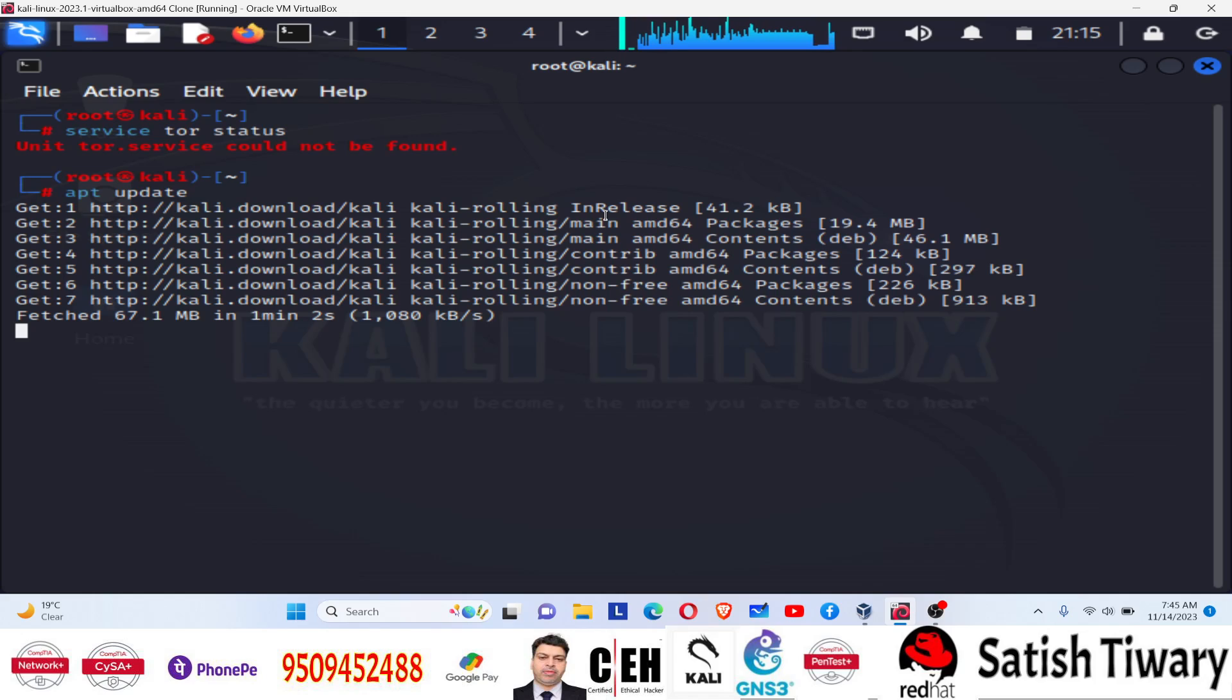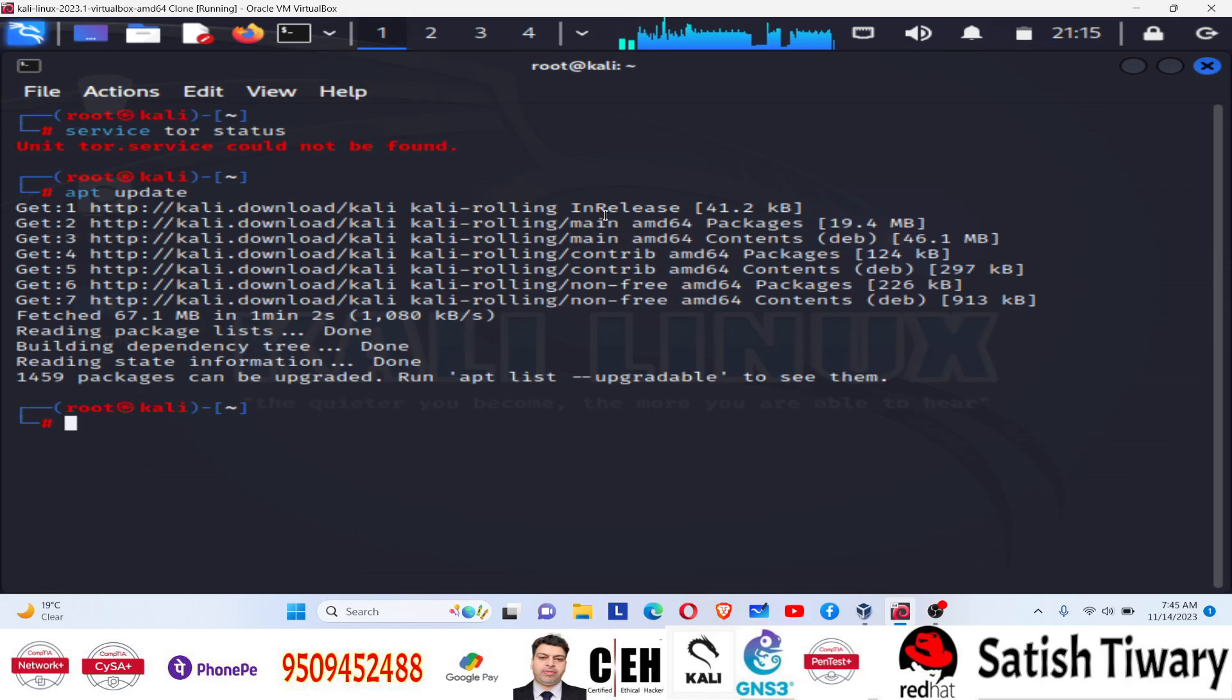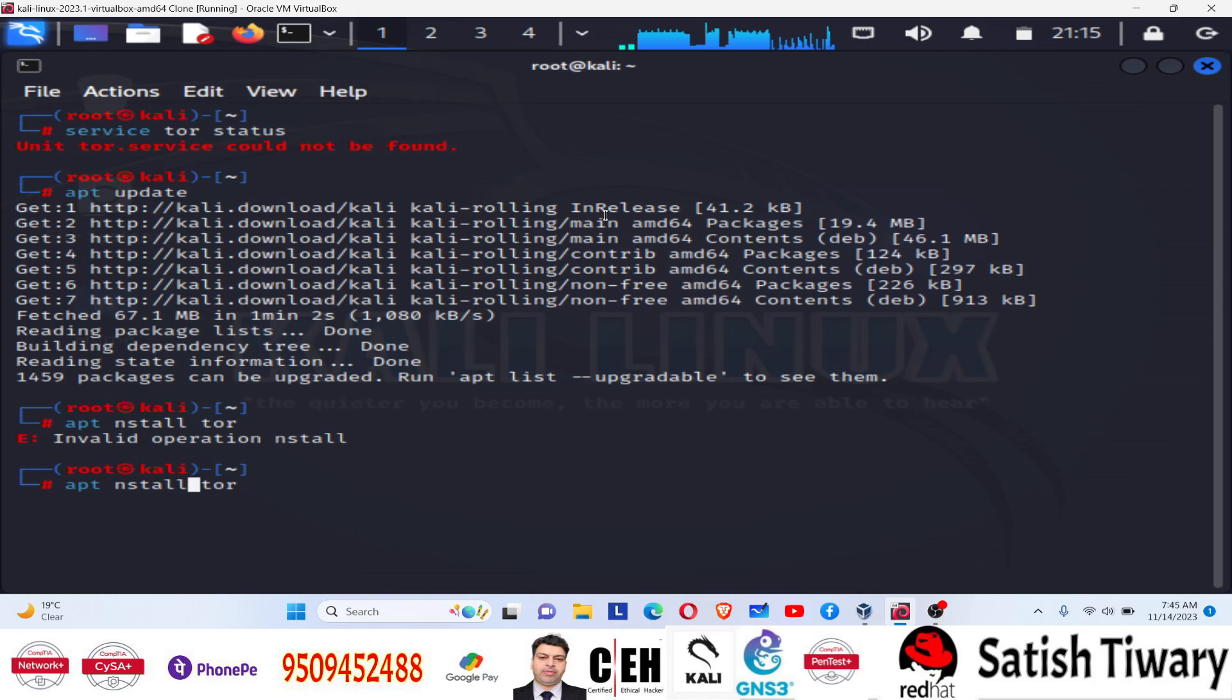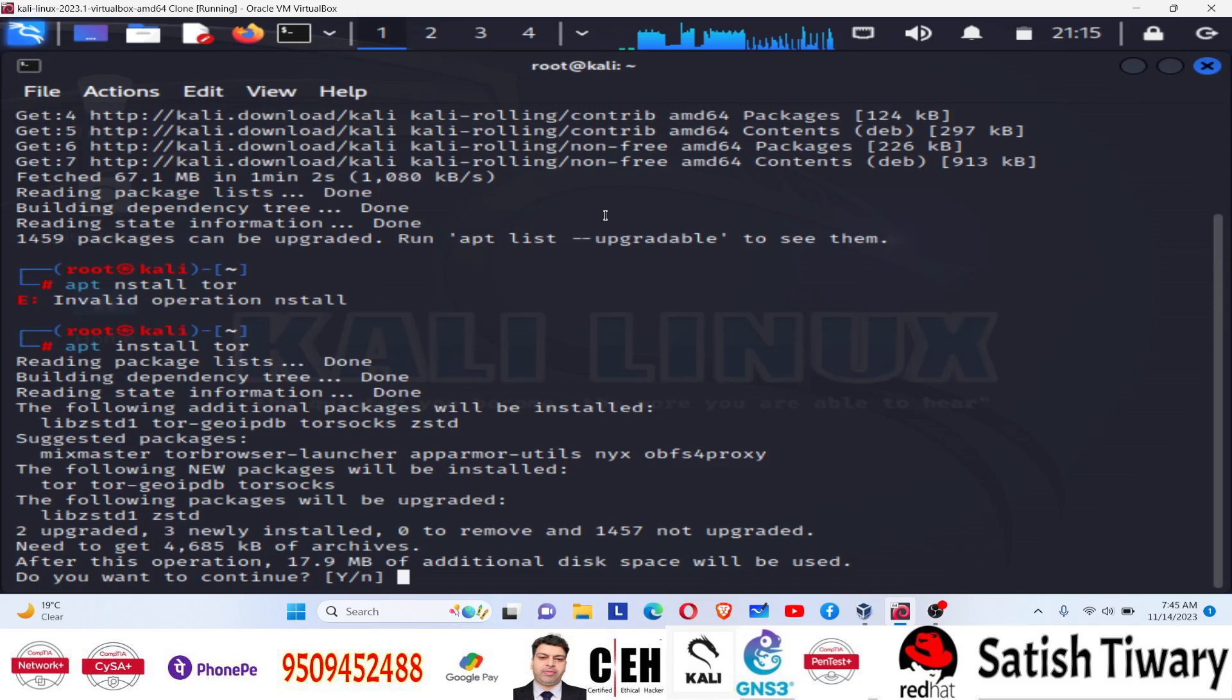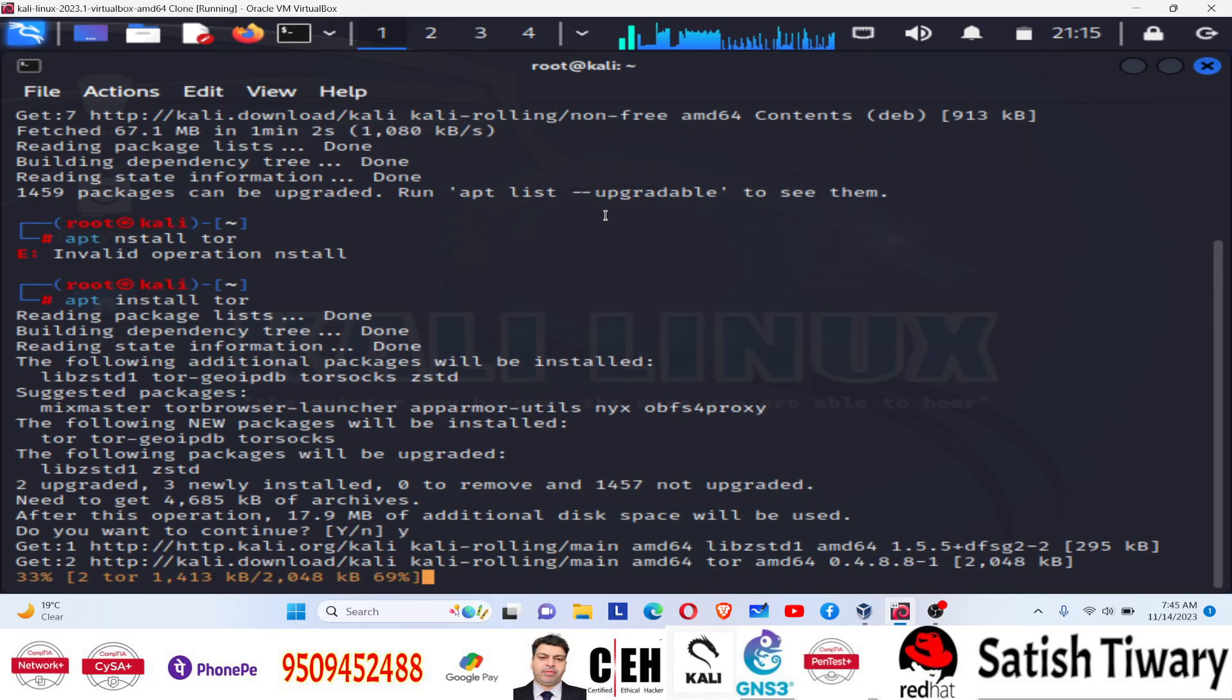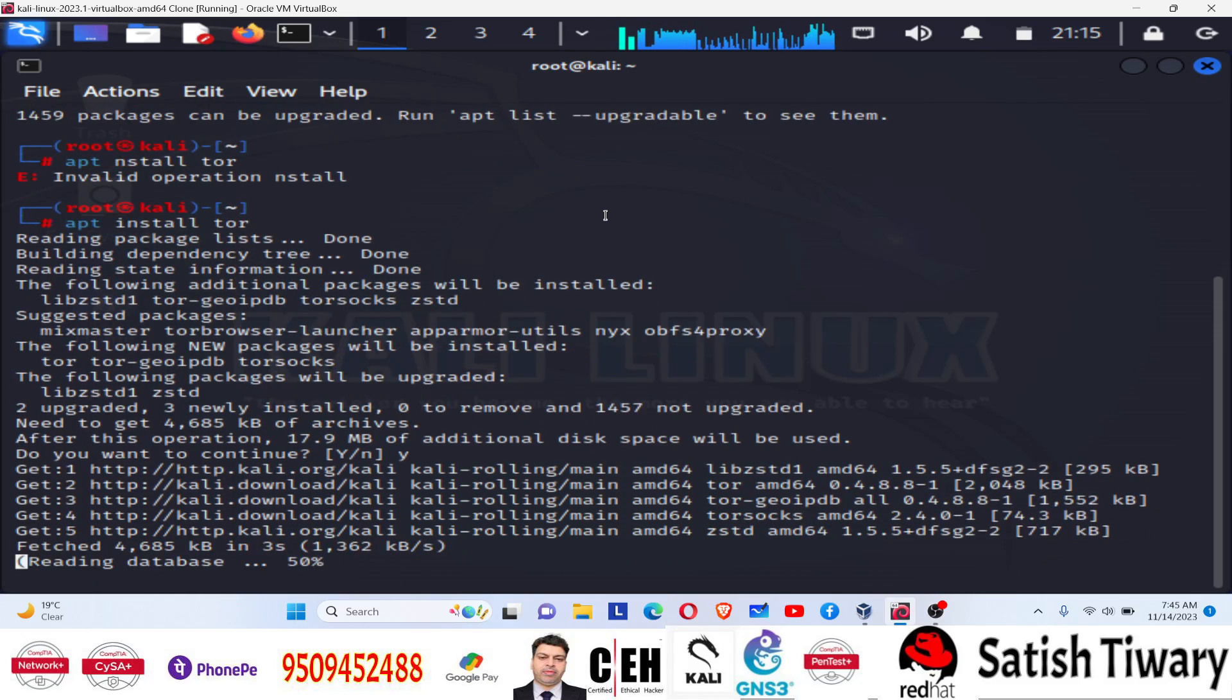Update has been done. Now I am going to install Tor. We just need to type 'apt install tor'. Sorry, there is a spelling mistake. Apt install Tor. Press Y for downloading and installation. And this will download and install Tor browser inside your system.